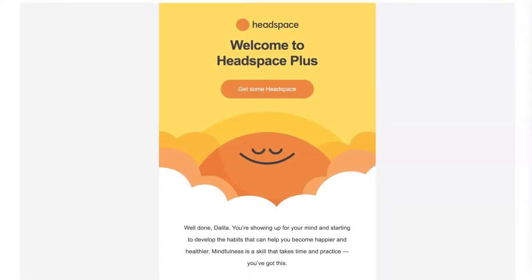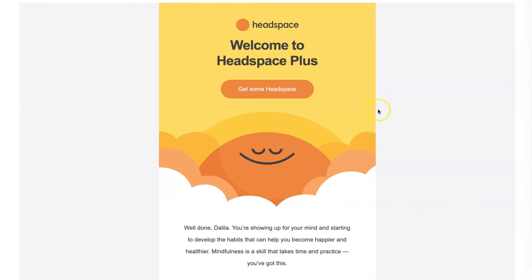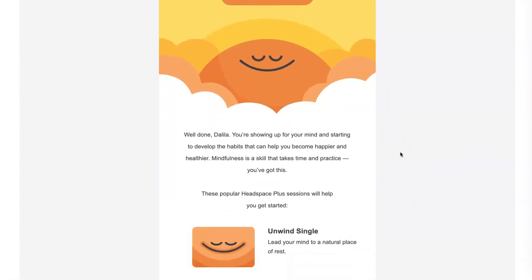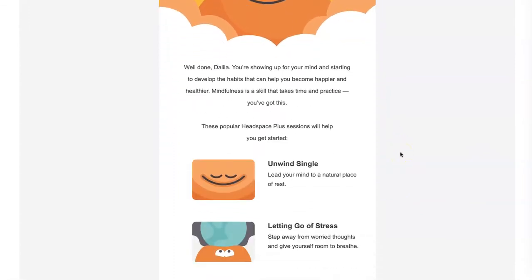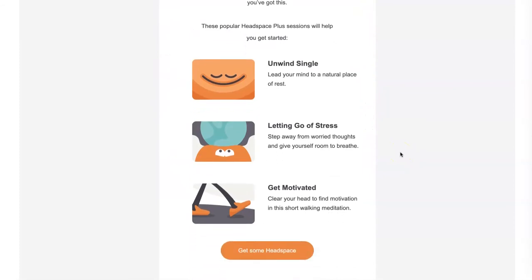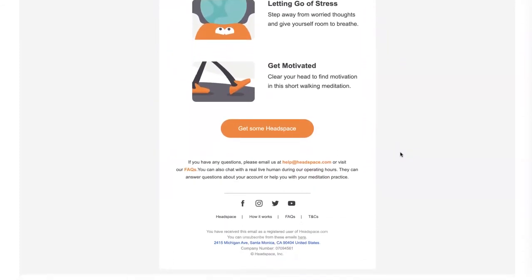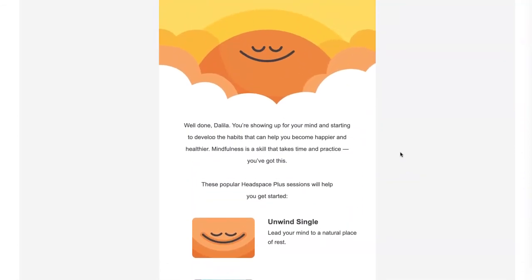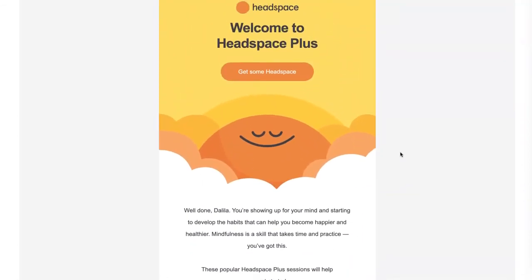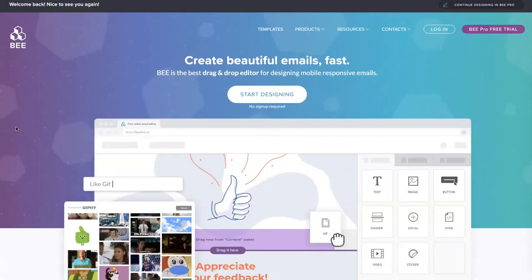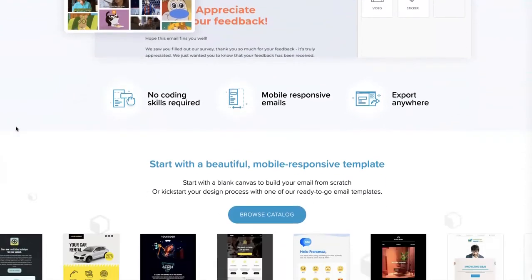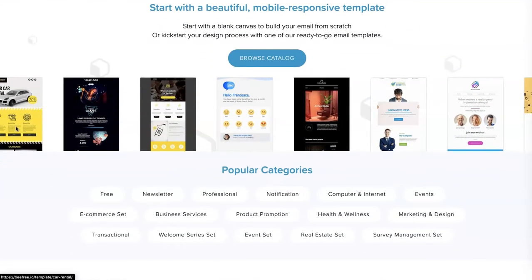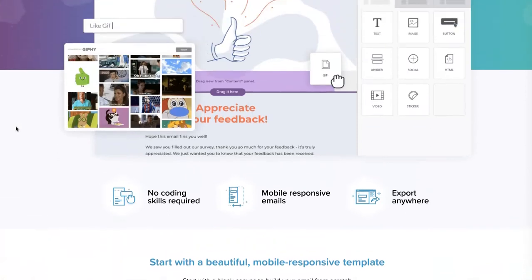Hi everyone! Today we're going to see how to replicate this HTML email from Headspace. Their designs usually have a simple and clean layout that they follow — it's really nice and always on brand. To replicate this email, I'm going to use BEE, an easy drag-and-drop online email builder that you can find at the link below.